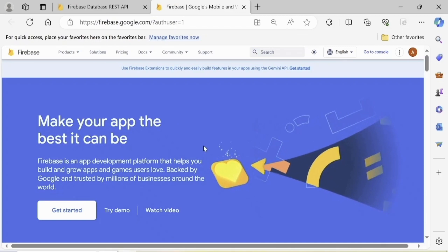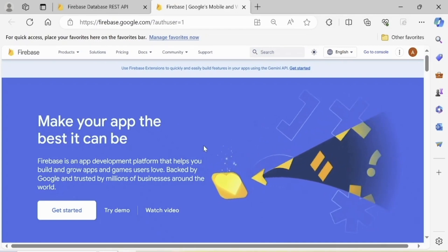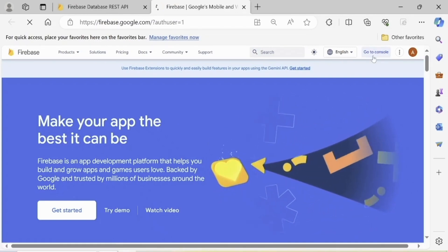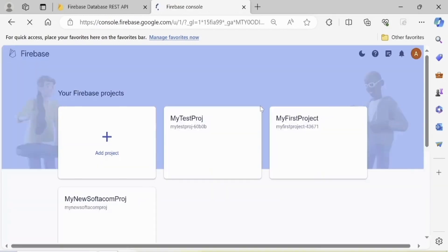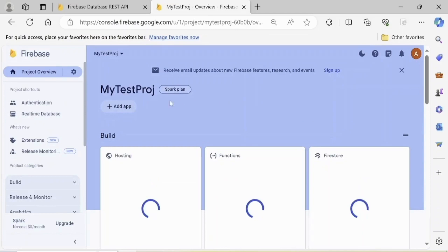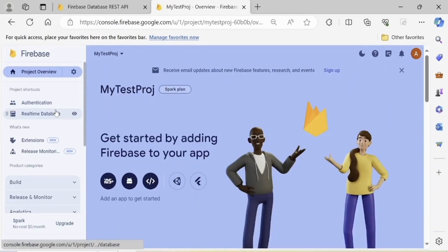Let's go to the console and open our previously created Firebase project. How to create a Firebase project was described in a previous video. In our project, let's select the Realtime Database type.